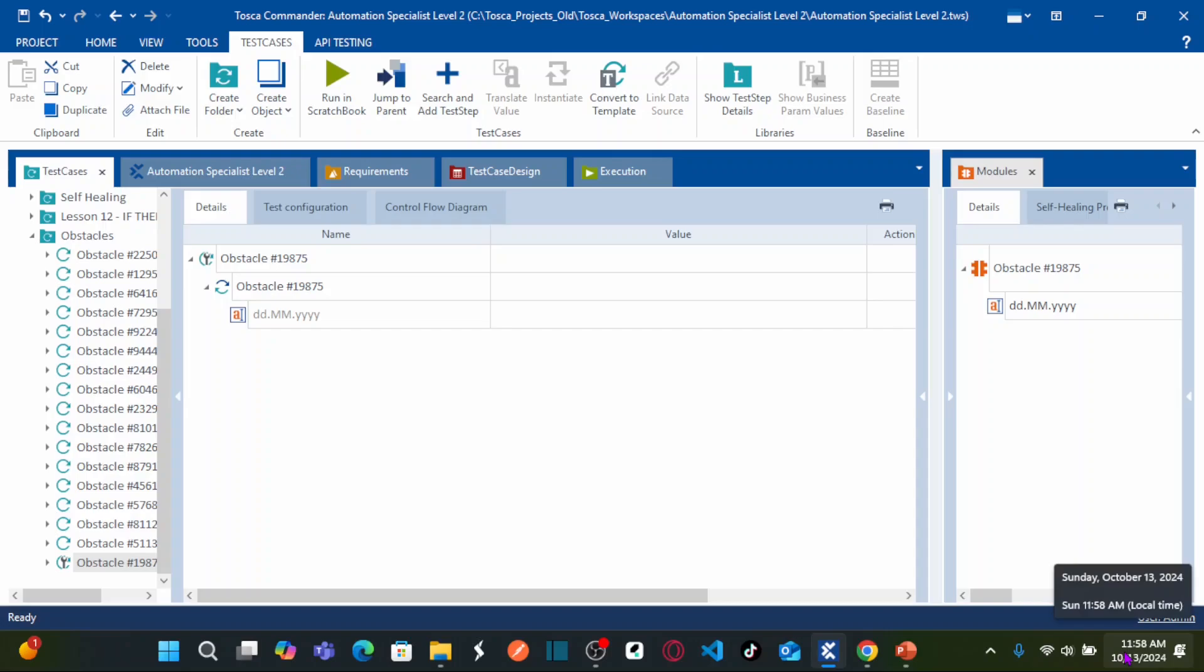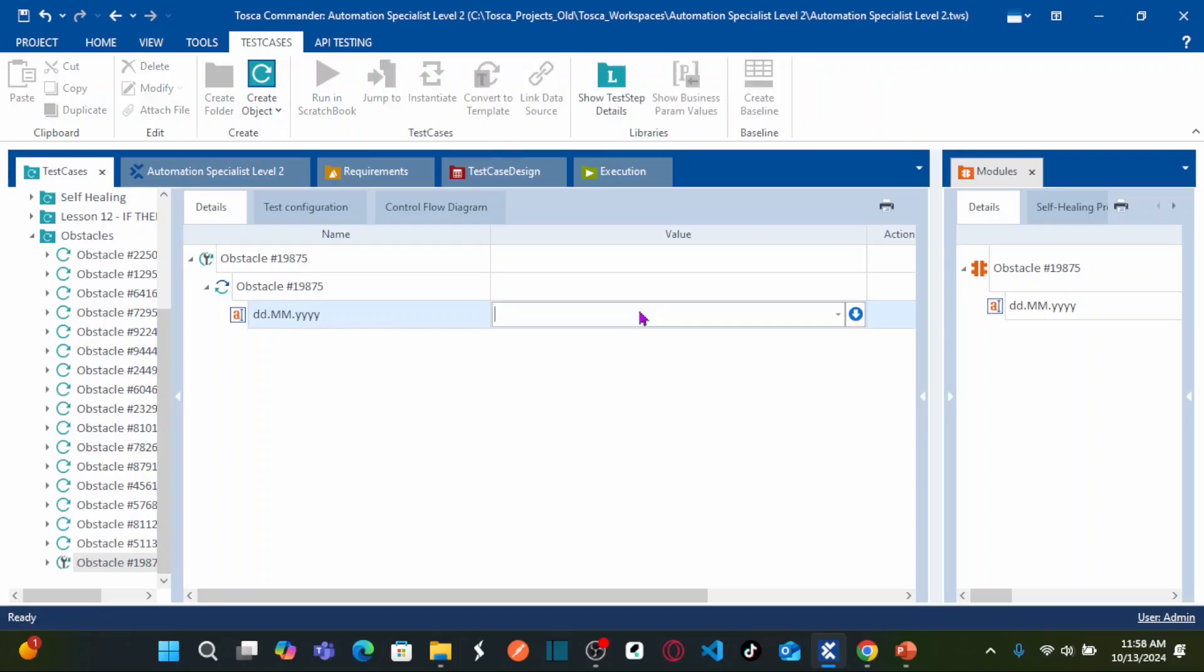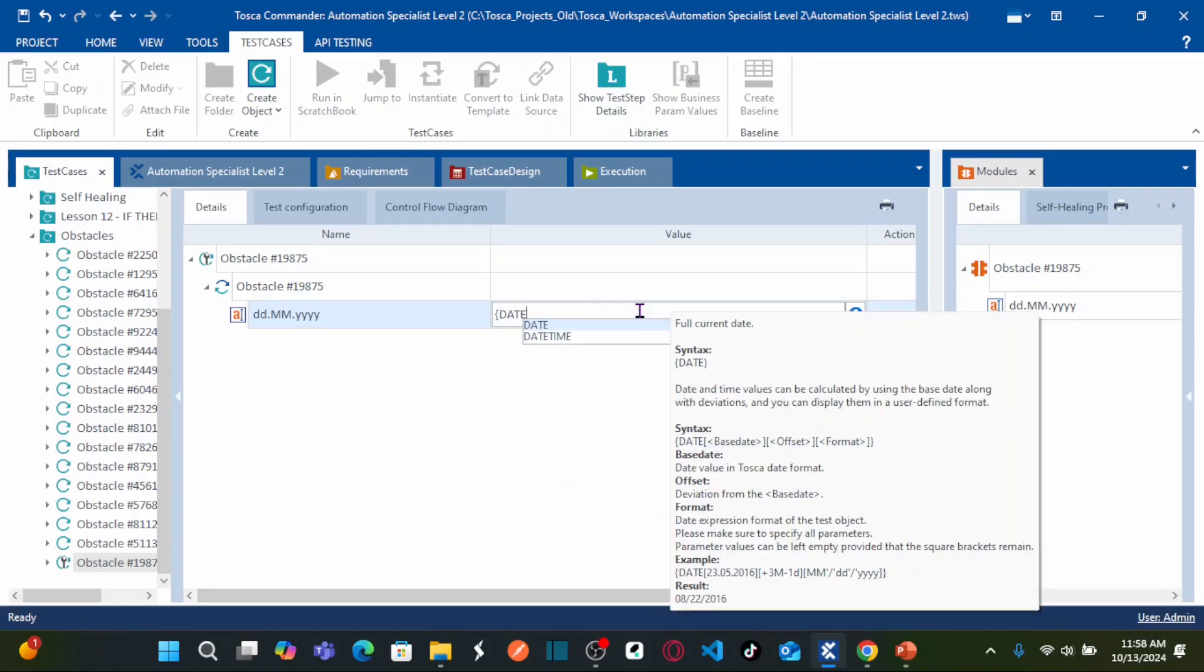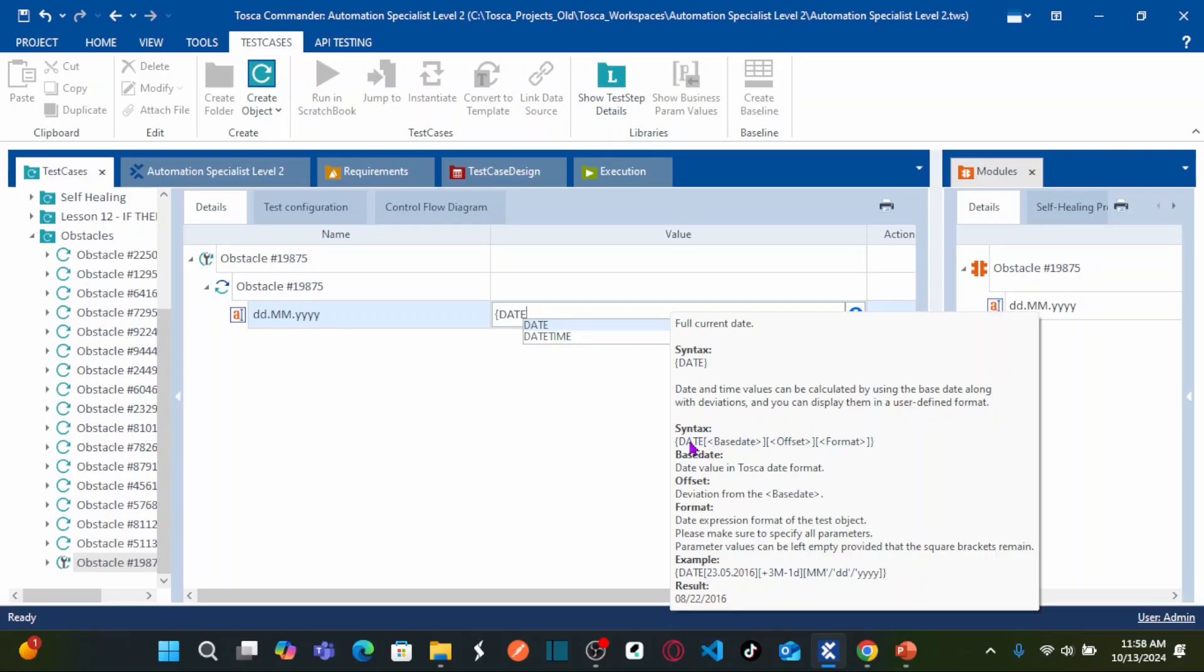Our system date is 13th October 2024. We are going to use the date expressions, dynamic date expressions. Open curly braces, enter date. You can see here the syntax - date and time values can be calculated by using base date along with some deviations that you can display in user defined format. You need to specify the base date. If I don't specify any base date, it's going to take your system date. You can leave this blank. And then you can use offset.